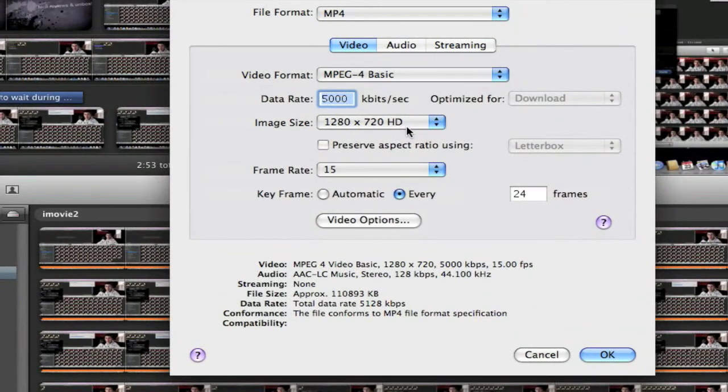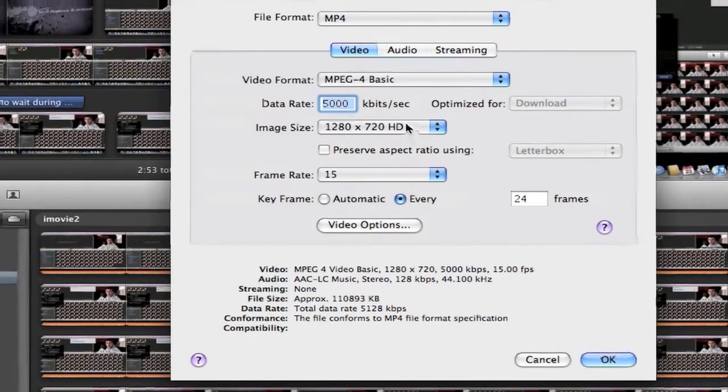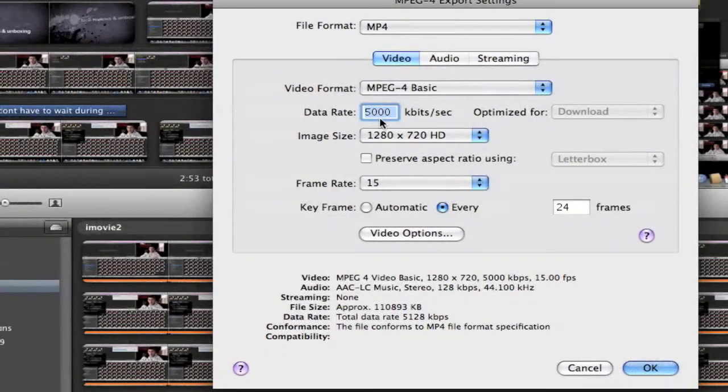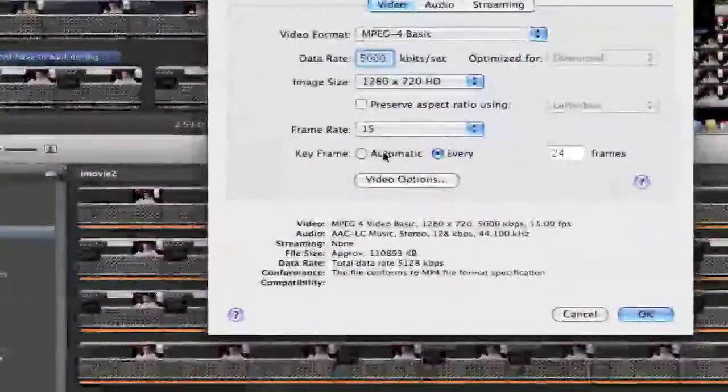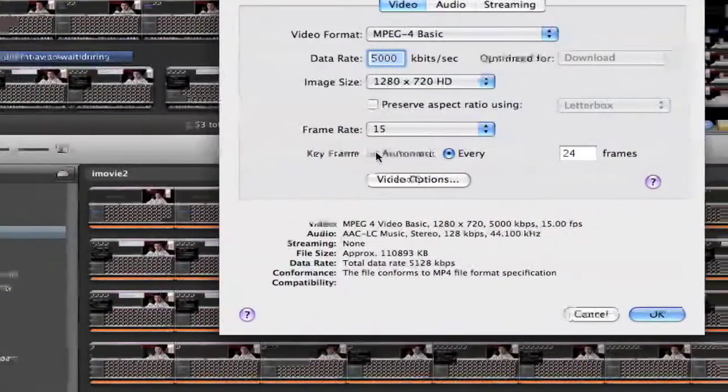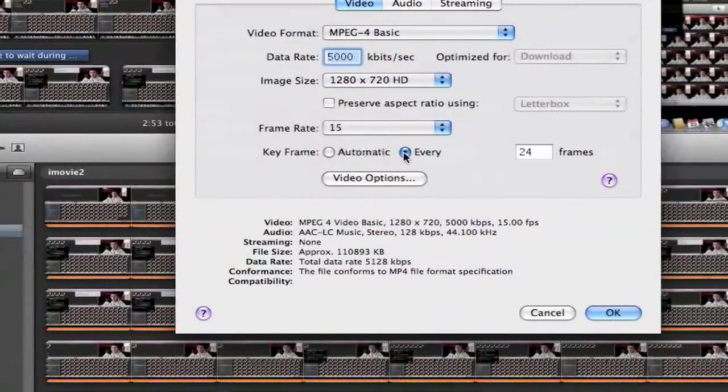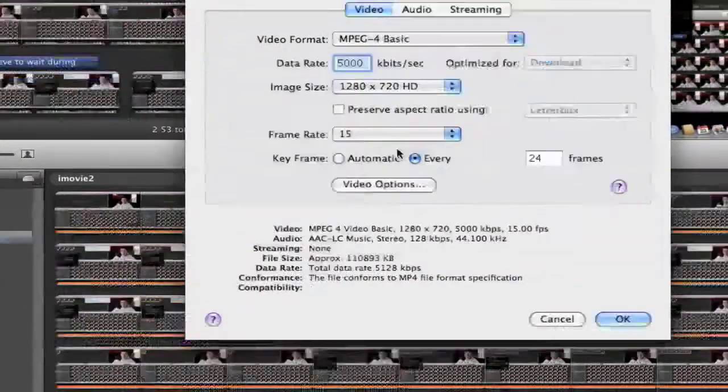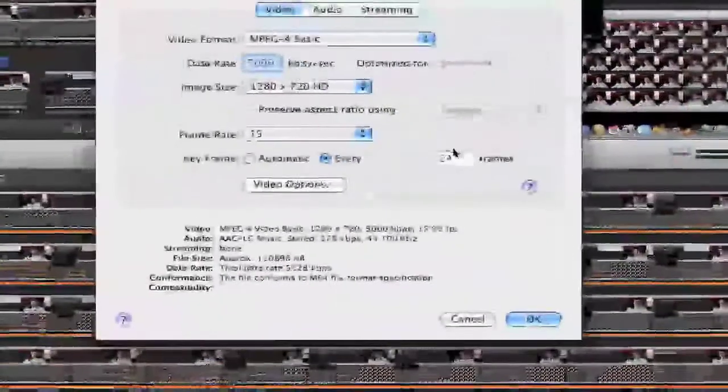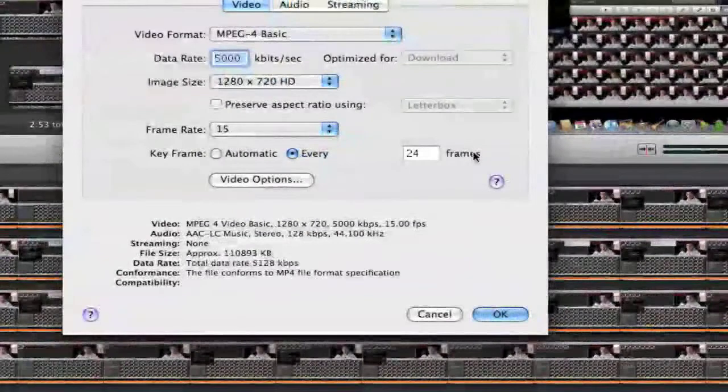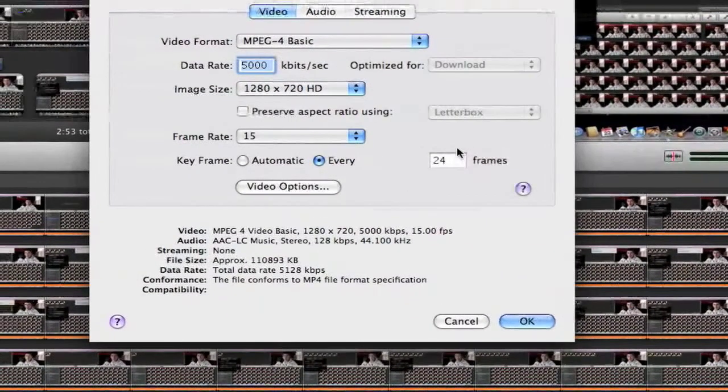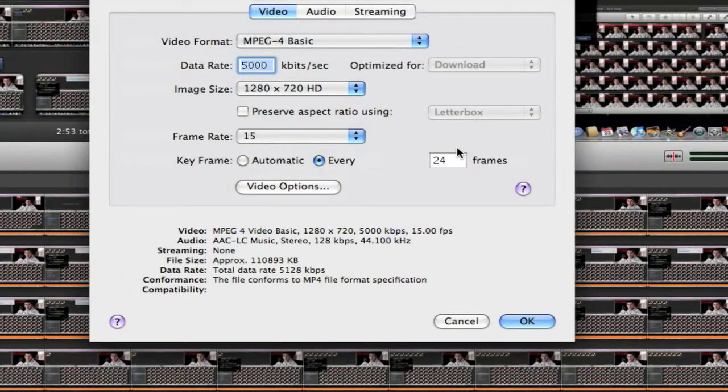The data rate should be about 5000, keyframe every frame rate 15 and 24 frames. Now this is the settings that I use and I don't seem to have any problems with it. The video doesn't lag or anything, so that's pretty good.